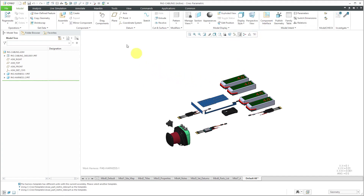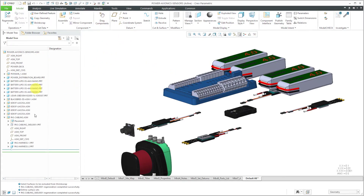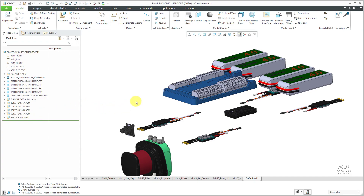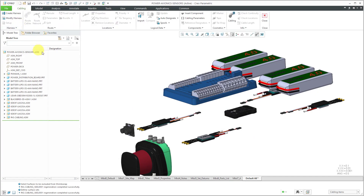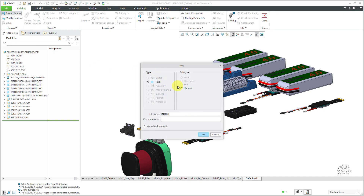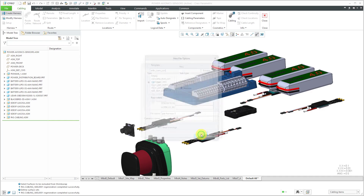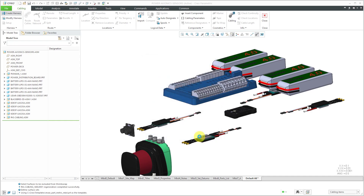Let's close out of here and get back to my Power Avionics and Sensors sub-assembly. Now let's say that at this point, with these different components installed, I'm going to fabricate some cables and route them between components — so it would be appropriate to have a harness part right at this sub-assembly level. Once again, I'll check my model properties: this is also millimeter Newton-seconds. I'll go to Applications, Cabling, Create Harness, call this PAS Harness 3, uncheck Use Default Template to make sure I'm using my metric start part, and click OK. Now I have my harness part created in my sub-assembly.